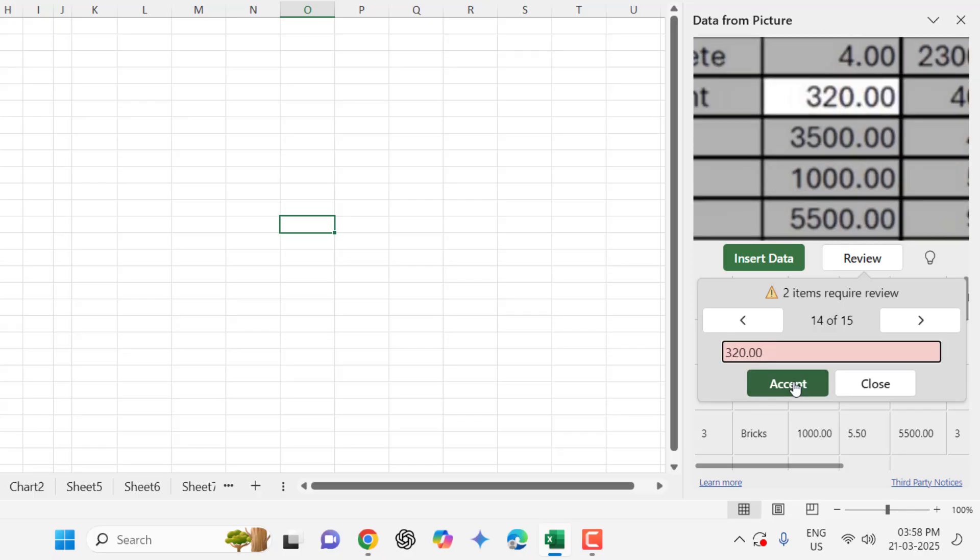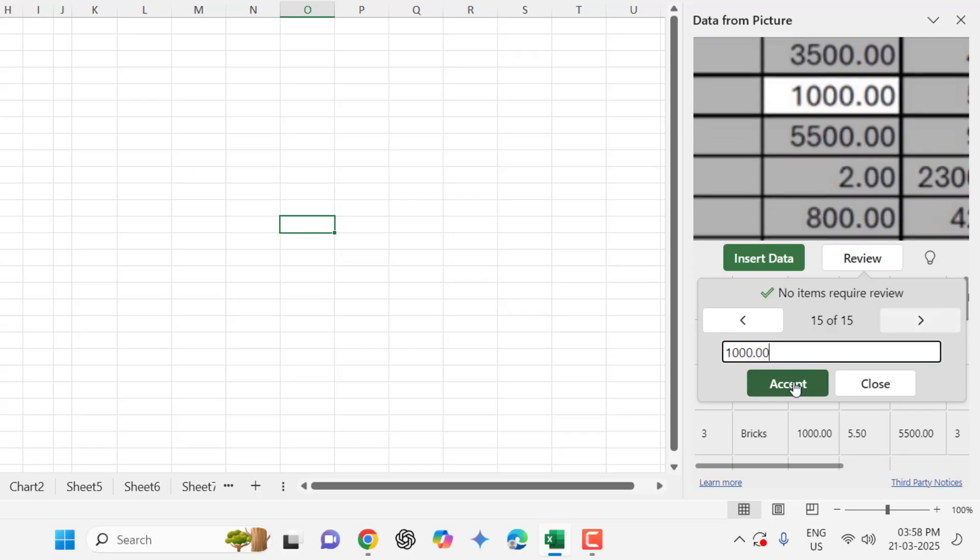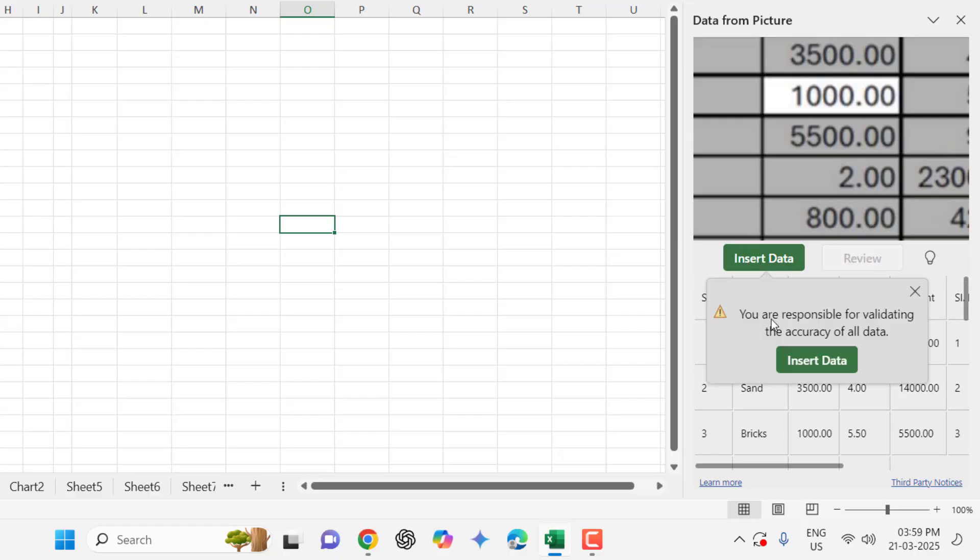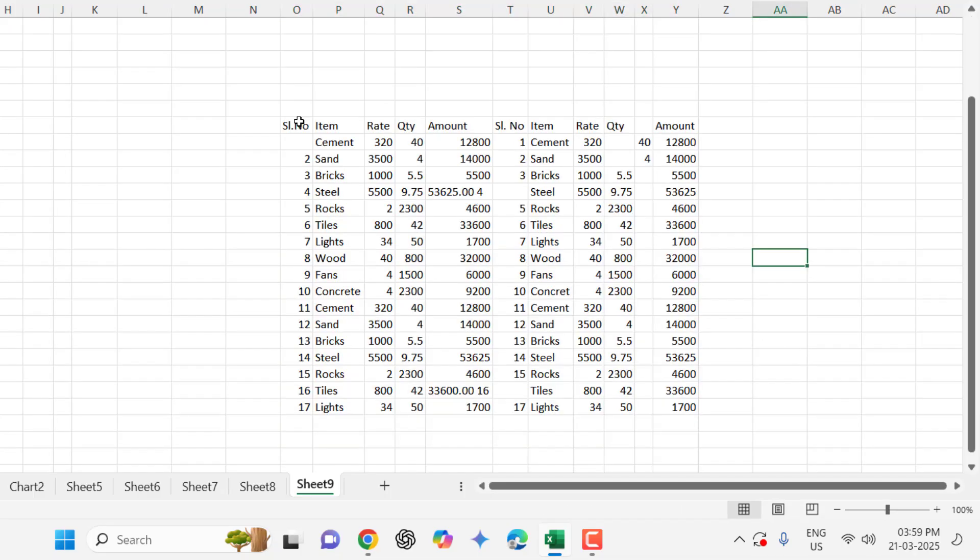So we have to check this manually and finish. After this, insert data and it will give a warning: you are responsible for validating the accuracy of all data. Click insert.